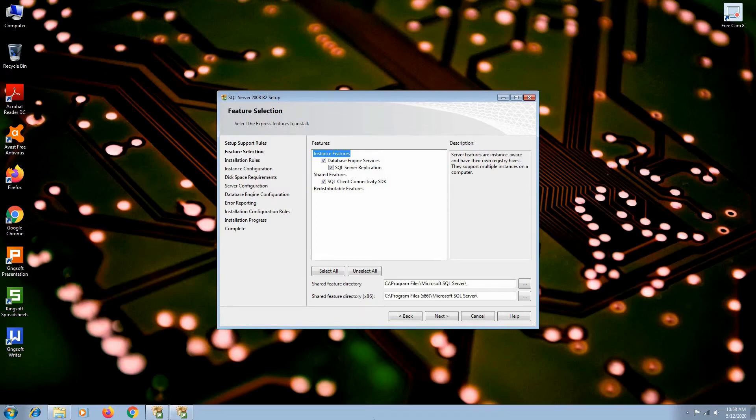If you have enough space on drive C, leave the installation path as it is. Leave all the features checked and click next.